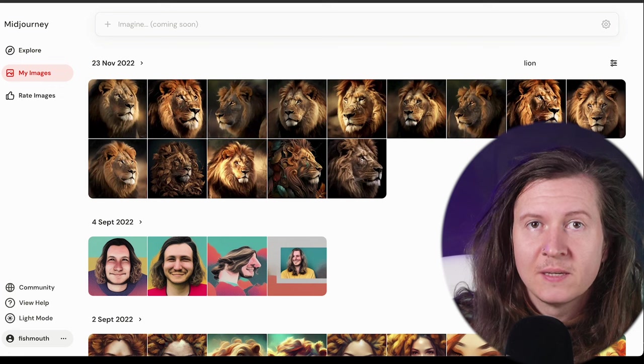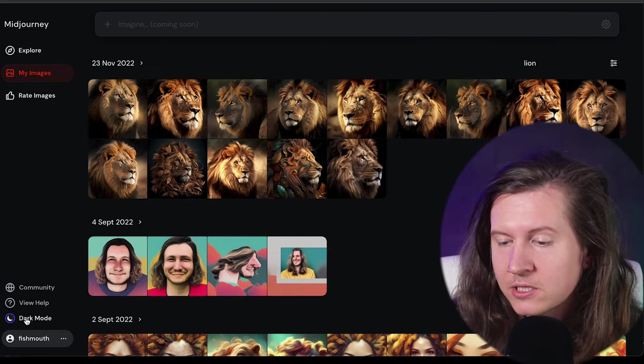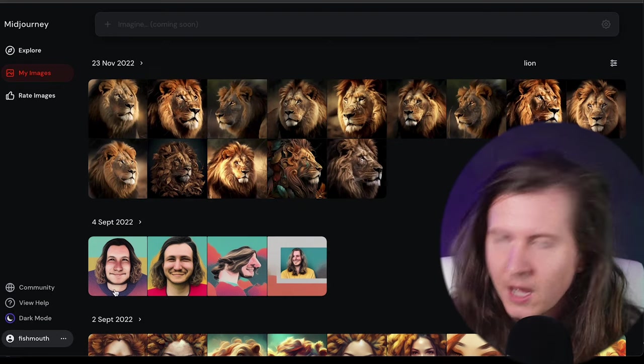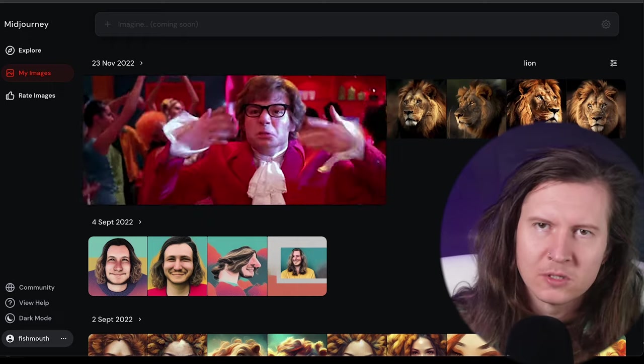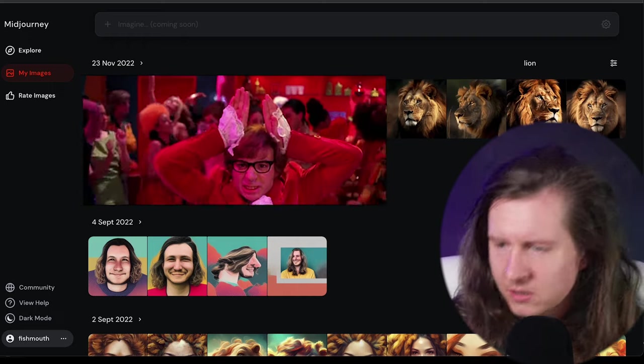So another quick tip, you can easily change between light and dark mode in the bottom left hand corner. I'm going to slip on dark mode just for an extra little bit of sultry goodness.